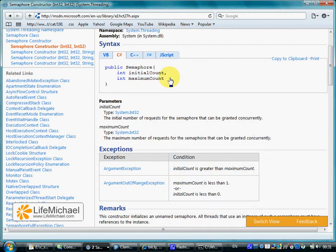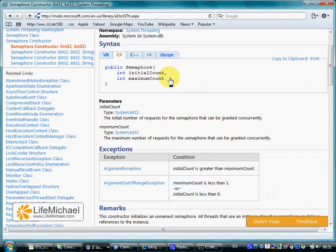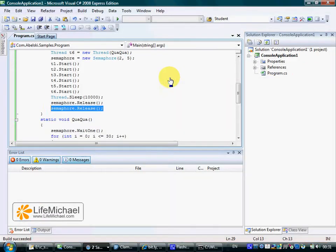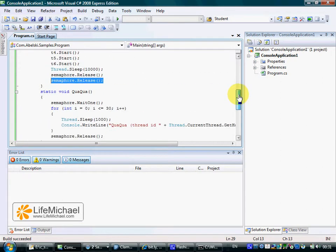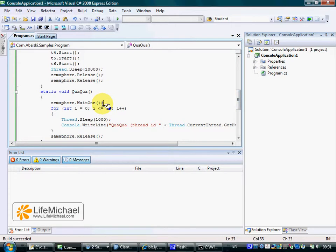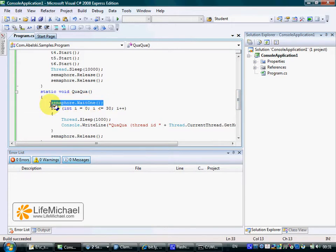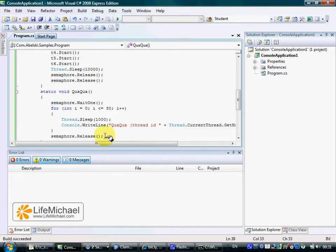A semaphore object can be considered as kind of a manager that holds permissions. Permissions it can hand over to threads. A thread asks for permission from the semaphore object when it calls the wait1 method. A thread returns a permission when it calls the release method.